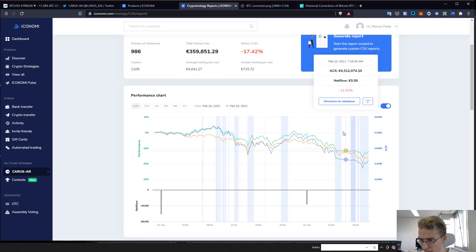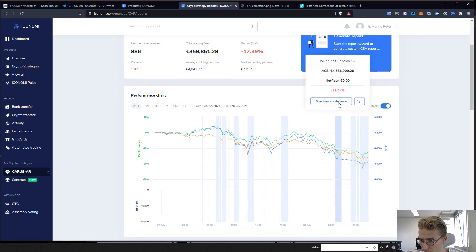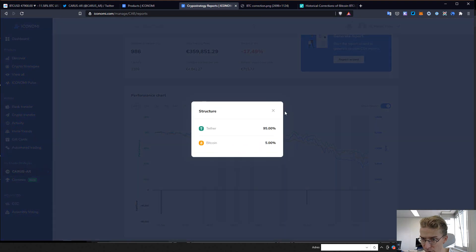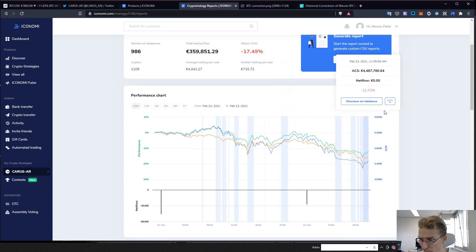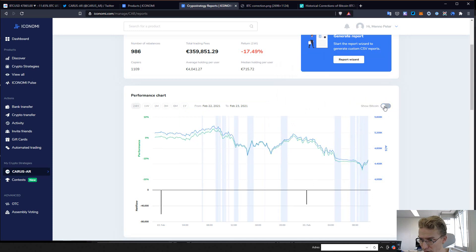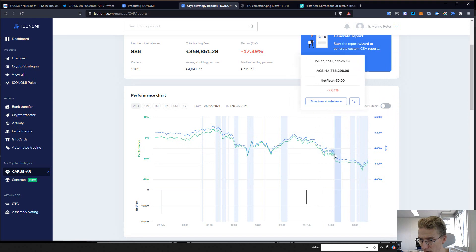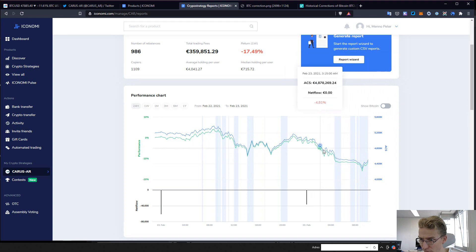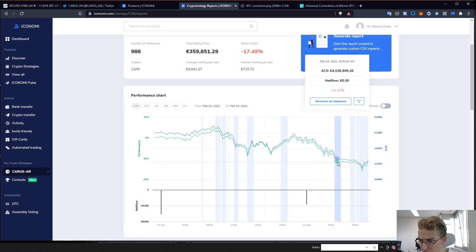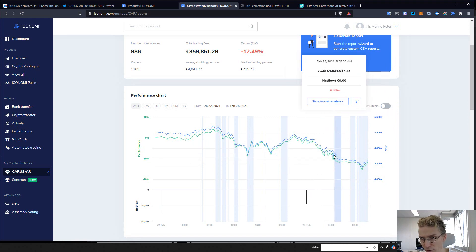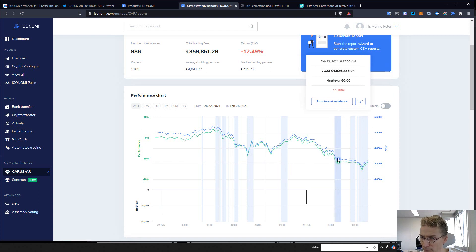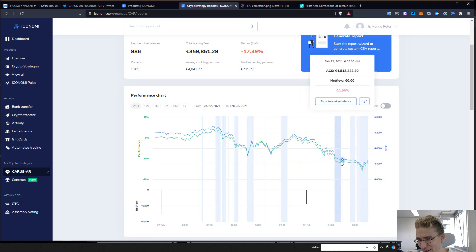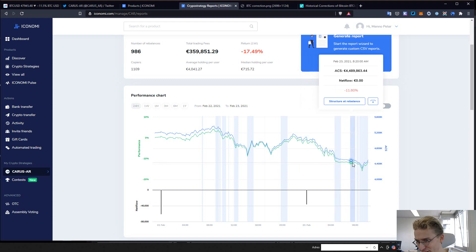I can show you the rebalance at the times. Here I rebalanced to 95% tether. As you can see, the green line here, that's my fund. Let me disable Bitcoin for a second. The green line is the performance of my fund. We had a big correction. I saw this and I was like, well, we're going down very fast, let's just get out. I saw Bitcoin going down. Of course, as soon as you move out, the market just ranges a bit.